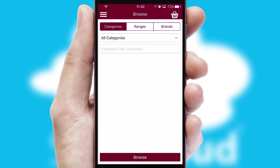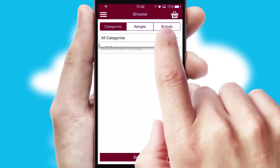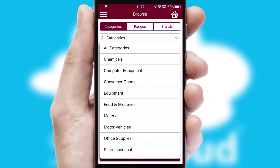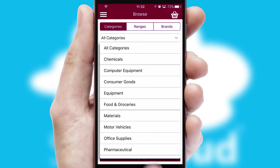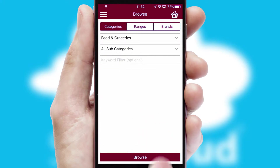Searching for a product could not be easier, filtering items into categories, range or brands. Each category can have sub-categories with a multi-level hierarchy to help you refine your search.